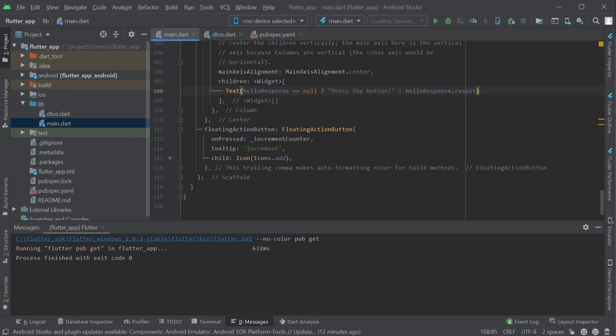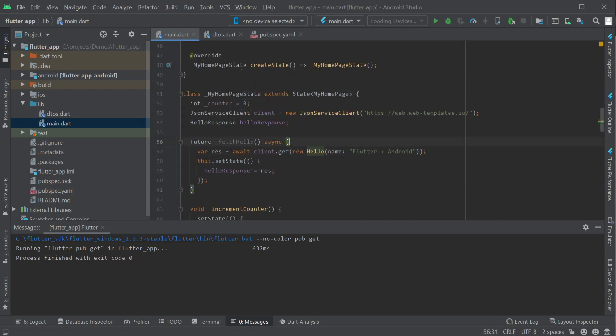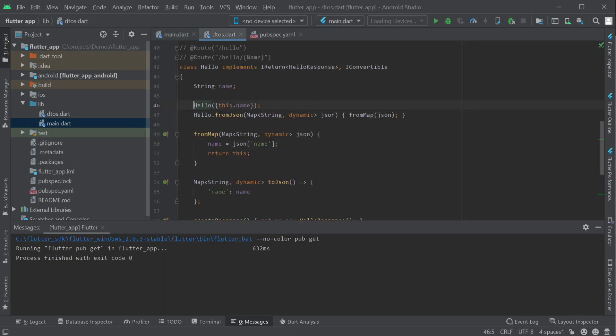We'll notice that the result property is coming up in our autocomplete. This is because the JSON service client can infer the response type from what we'll get back from the Get request based on the class used to make the request.